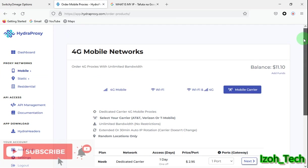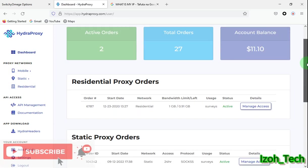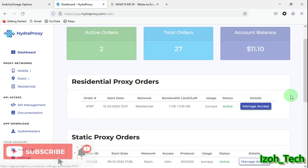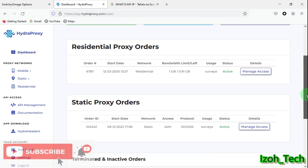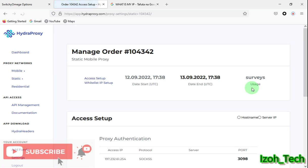So basically that's all about that. Now let's go to my dashboard. I want to show you how to connect. I have an active residential proxy. So this is my dashboard. I have a static proxy order. I bought a static IP. Let's manage access here.